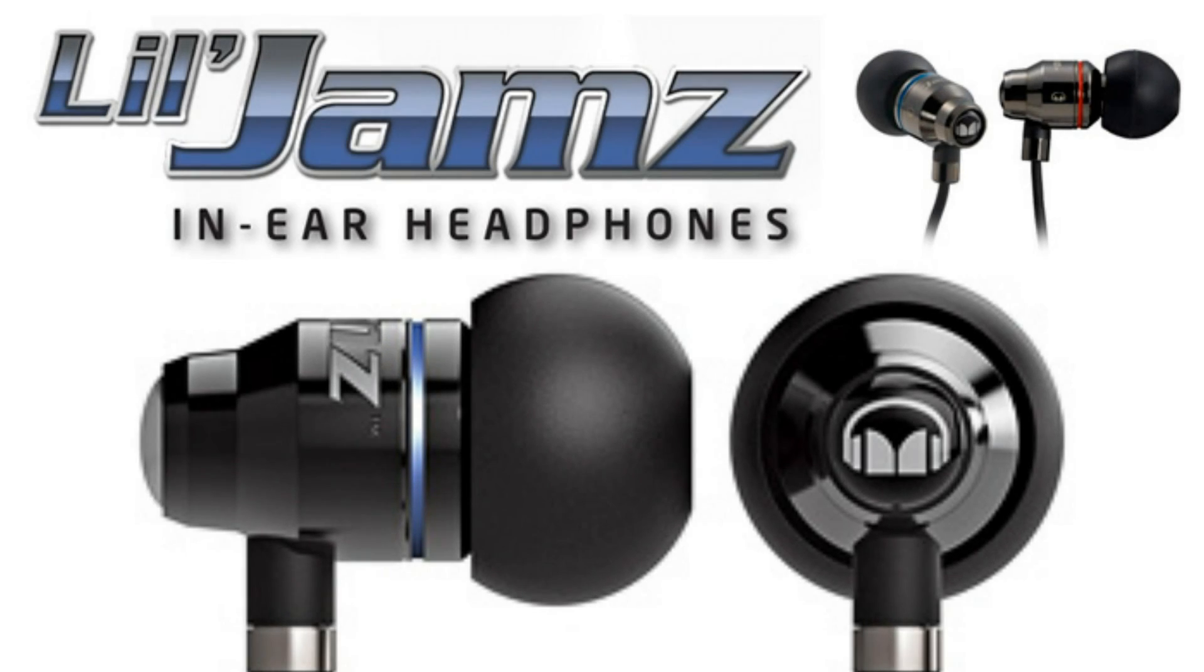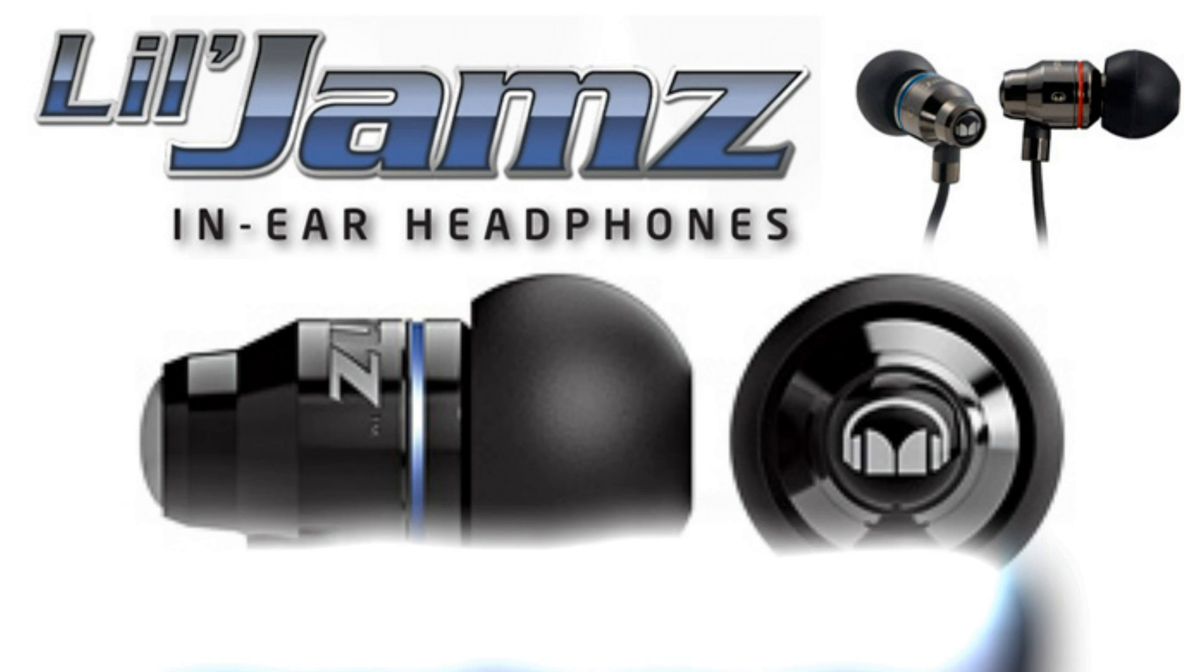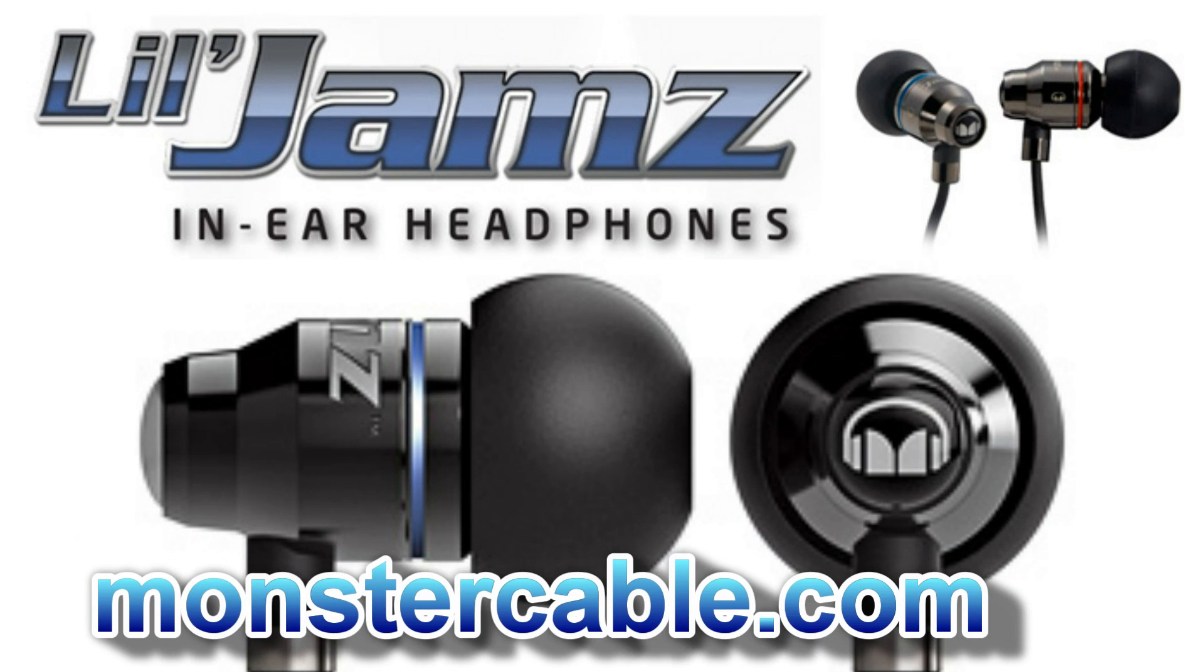Hello, Technology Crazy here, and today I'm bringing you a review of the Lil'Jamz in-ear headphones by Monster Cable. If you want to visit their website, all the info is in the link in the description.